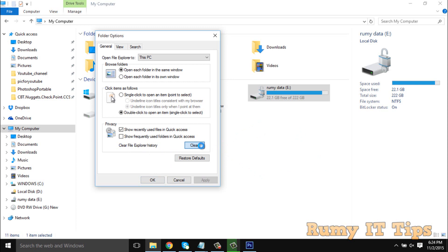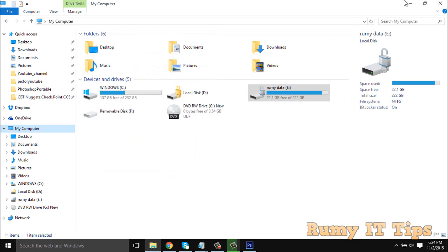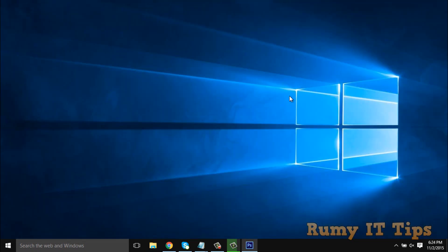So this is the way that you can delete your file explorer history. Hope you like my videos. Please subscribe, thanks for watching.